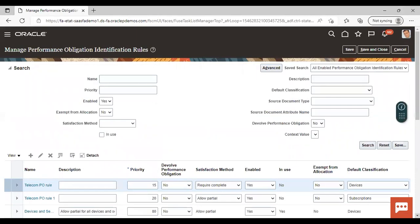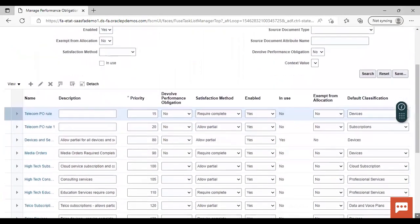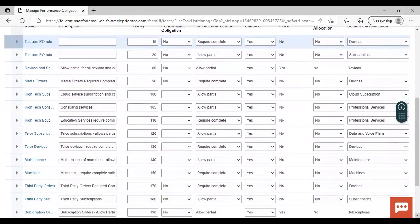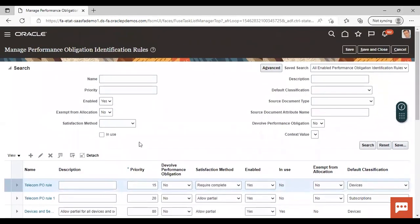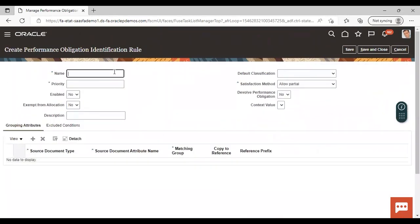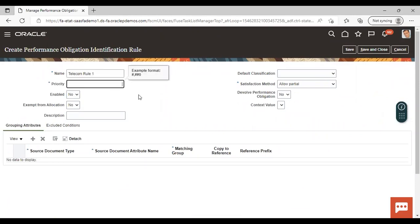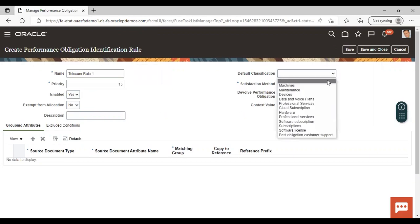There are already created Performance Obligation Identification Rules, which you can see here. To create a new rule, click on the Add icon. Give a name to your rule — I am giving 'Telecom Rule 1'. Give your priority. Enable: Yes. Exempt from Allocation: No.